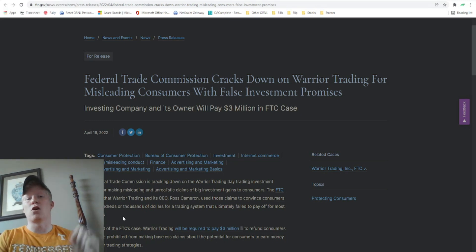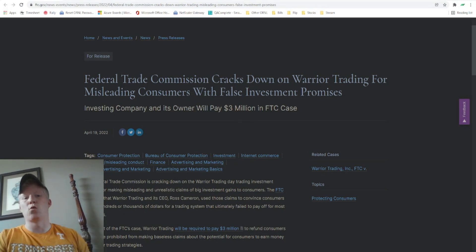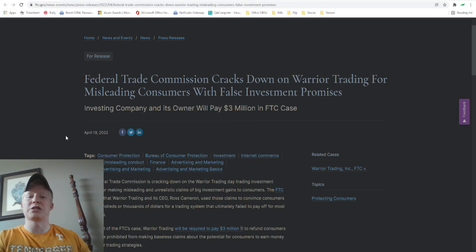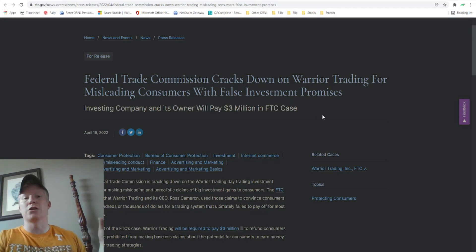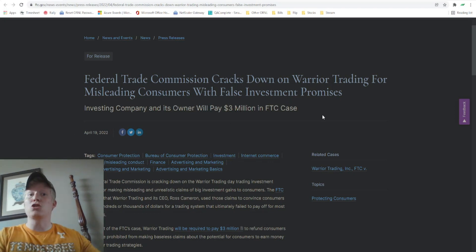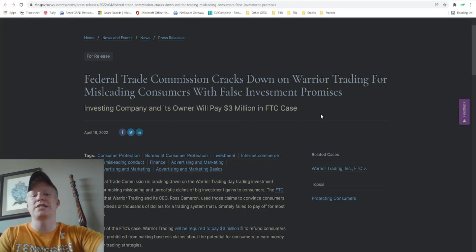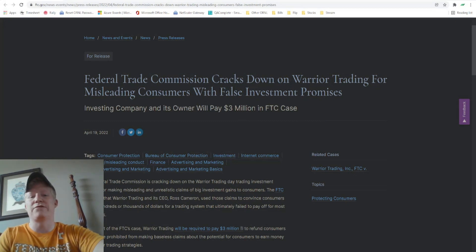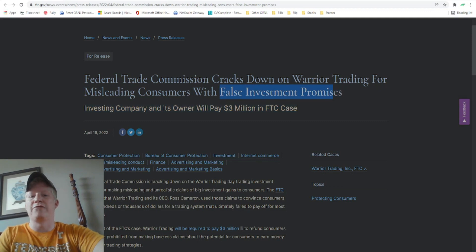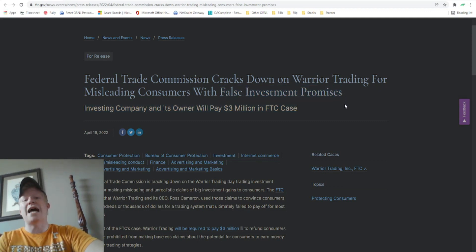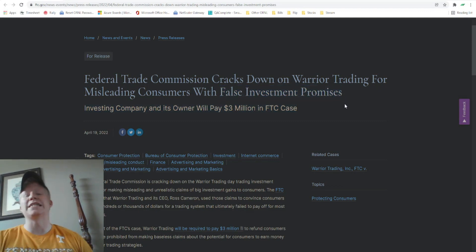His company that he sells his courses through is being forced to pay $3 million back to customers that have bought the course because the FTC, the Federal Trade Commission, has found Warrior Trading guilty of false investment promises.